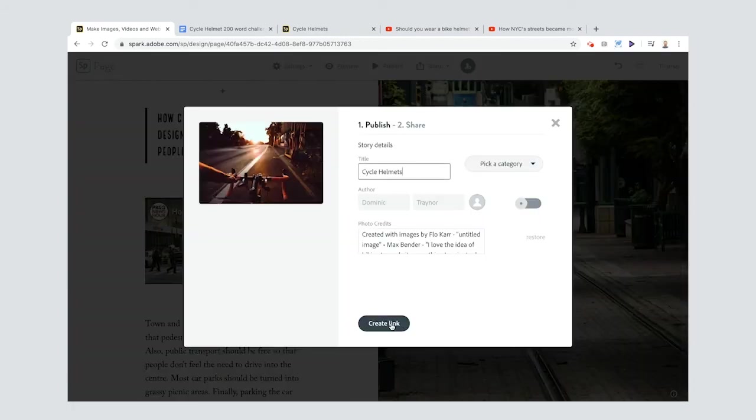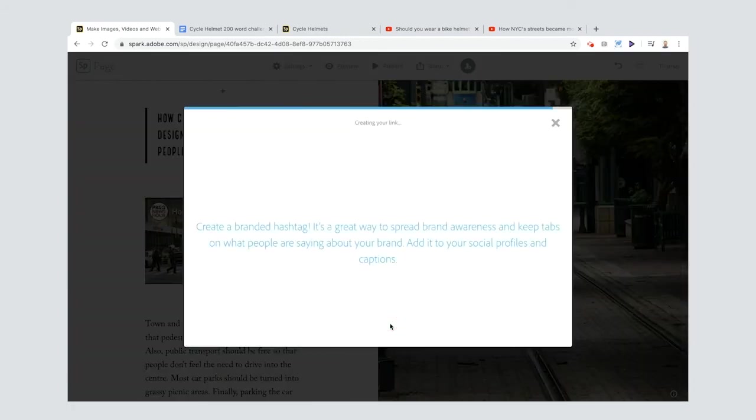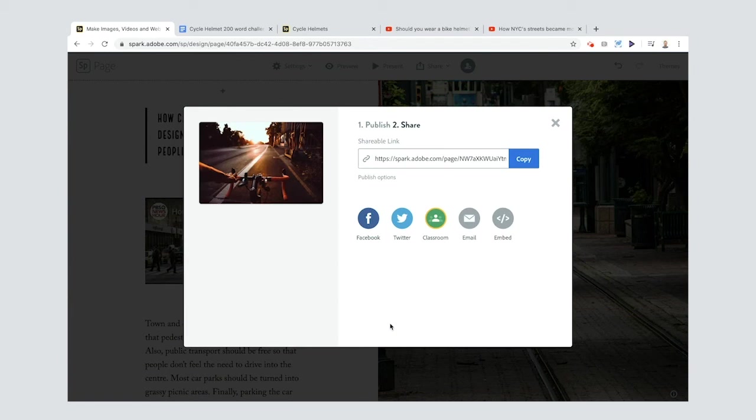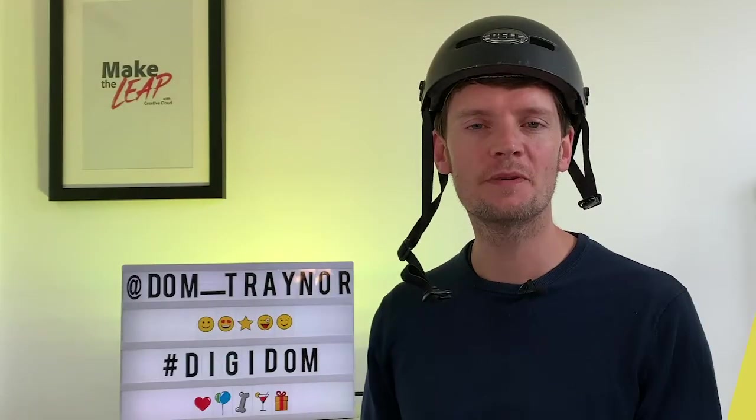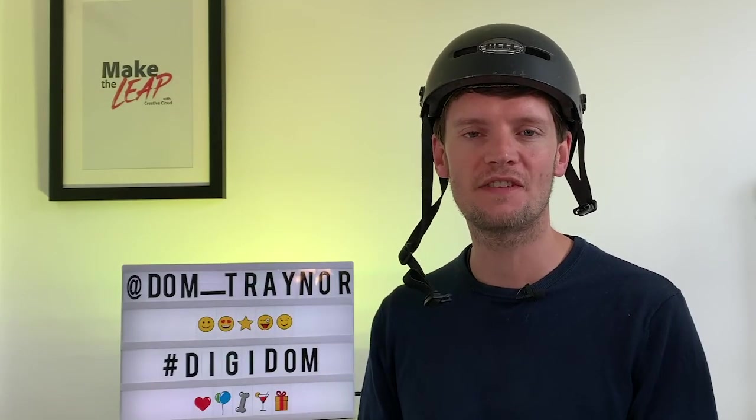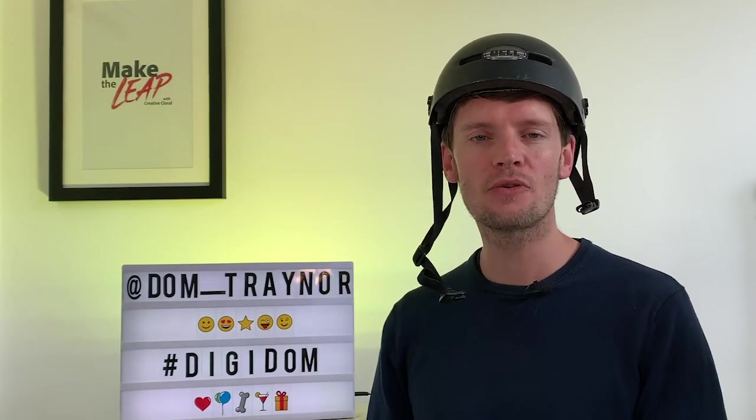You can create a link just by clicking that button there. And there you have it! Well done on completing the 200 word challenge. Now it's over to you.